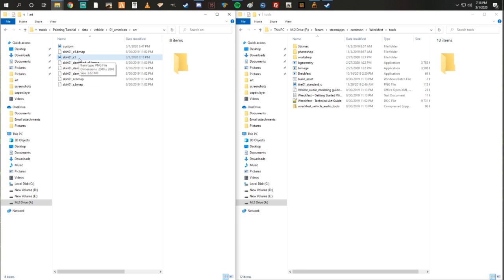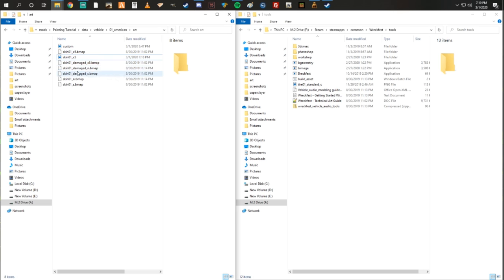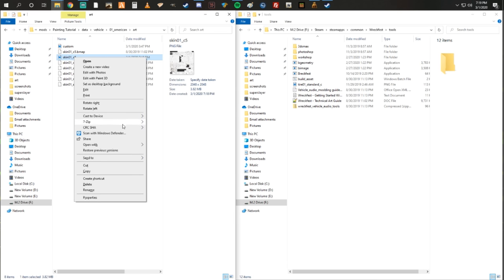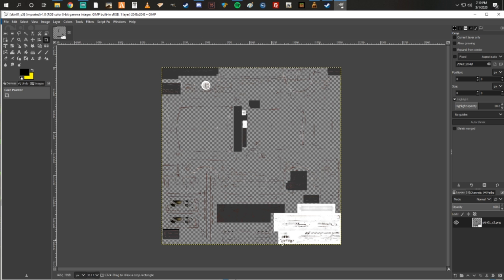I use a program called GIMP — it's a free program. I know a lot of people use Photoshop, and I'm sure there's plenty of other programs you could use. If you use Photoshop and you're finding this tutorial a little harder to follow because there are some different tools, the community at the WCZ has a ton of people that use Photoshop, so if you have any questions feel free to ask in there. You're just going to right-click on the file, go to Open With, and open it in GIMP. This is what you're going to see when you open it.